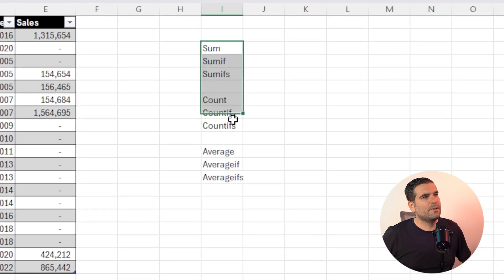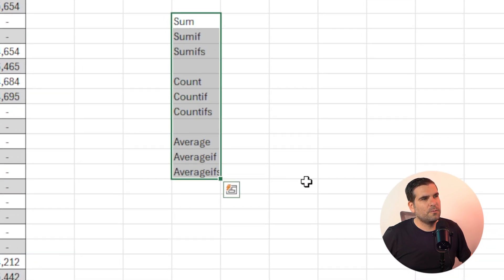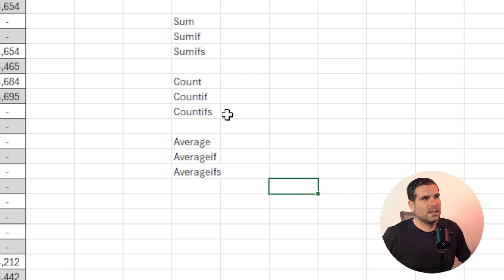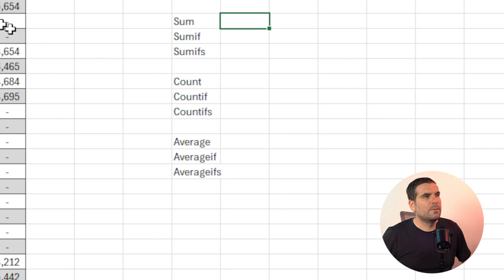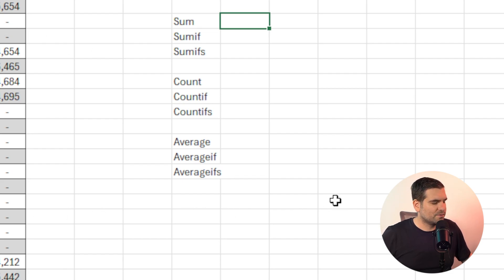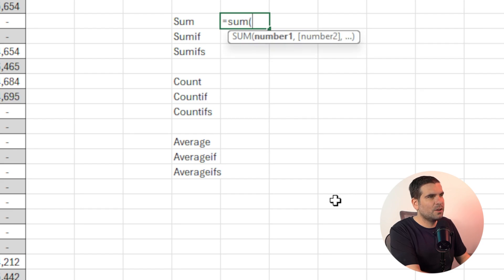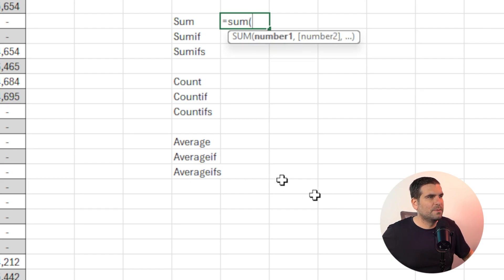So we have nine formulas here, or nine different names of formulas. We've got sum, sum if, sum ifs, count, count if, count ifs, average, average if, and average ifs. Okay, now we're just going to summarize the sales. So the first thing we might want to do here is actually go equals sum, open up a bracket, and a lot of people will just go ahead and select the column that they're looking for.